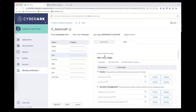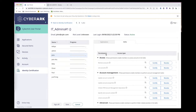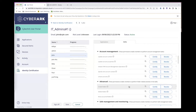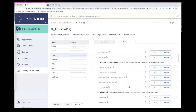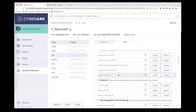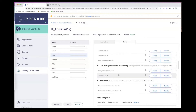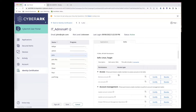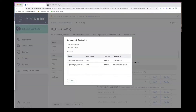Looking at John as an example, we can see that John has access to four different safes. That might not have been easy to find in PAM reporting, but here it's surfaced quickly and easily. Not only what safes John has access to, but also what permissions John has on those safes. We can even see the accounts that are in the safe directly within this certification campaign.